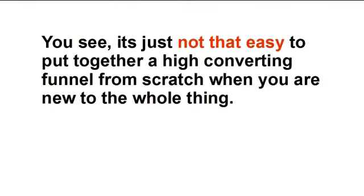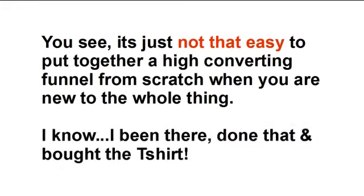You see, it's just not that easy to put together a high converting funnel from scratch, especially when you're new to the whole thing.